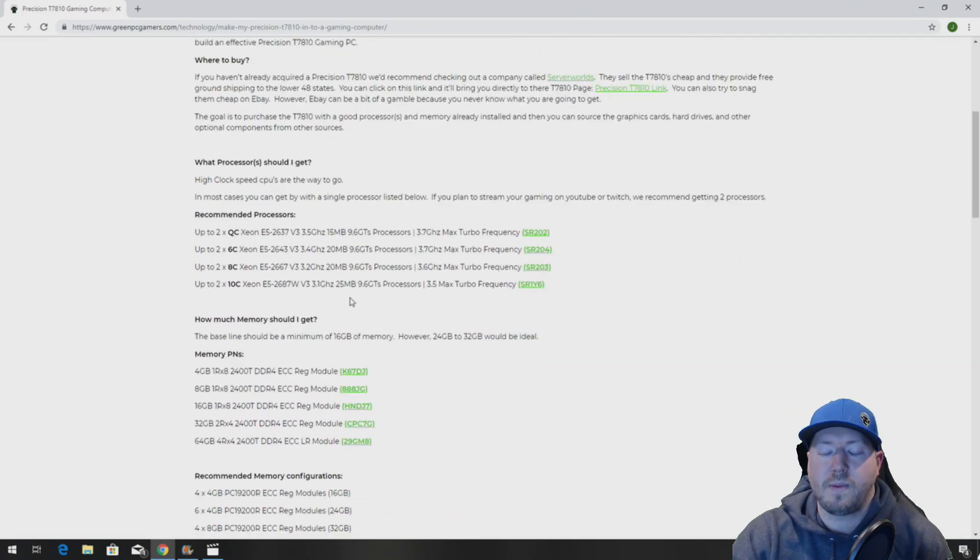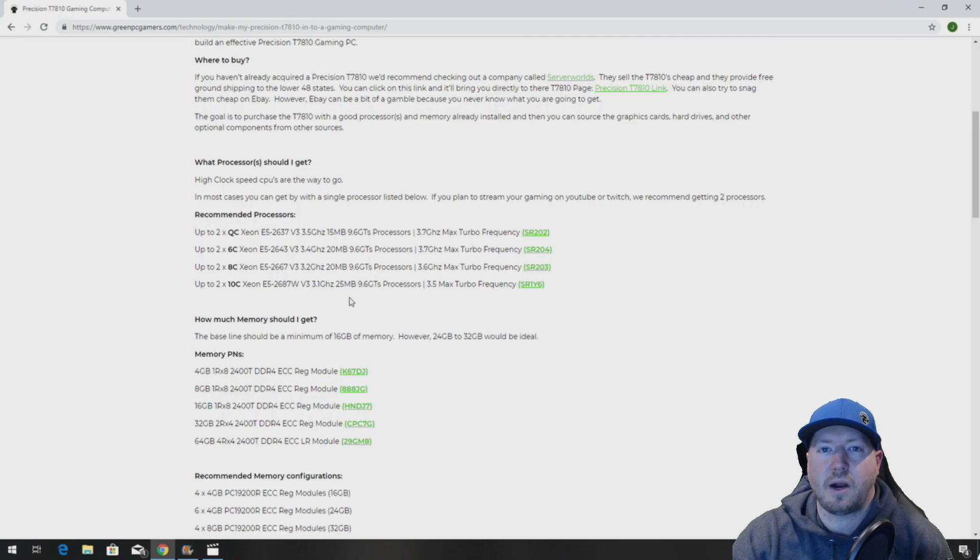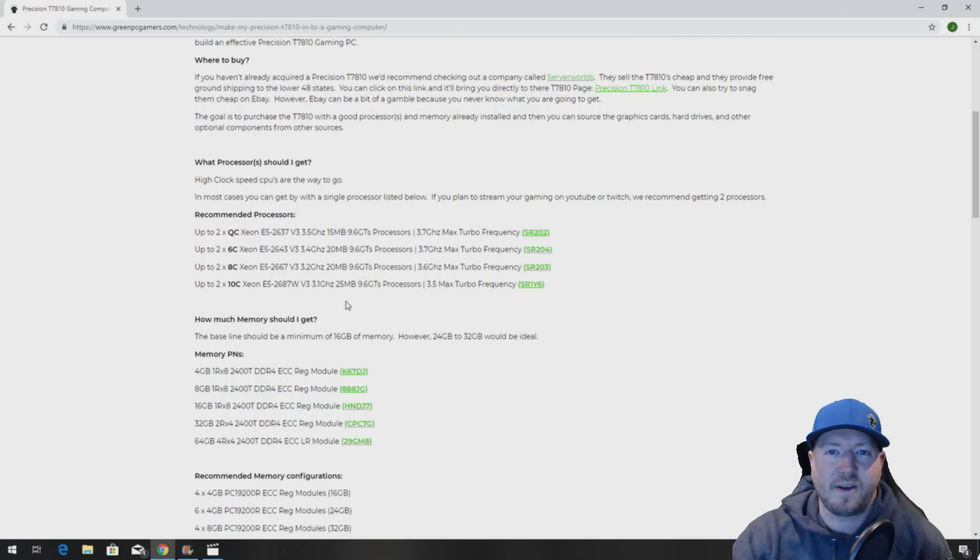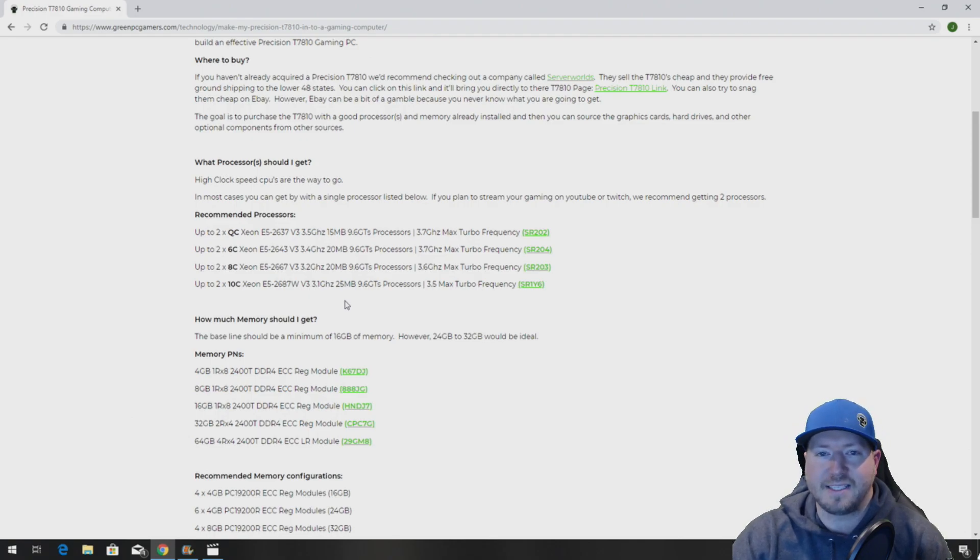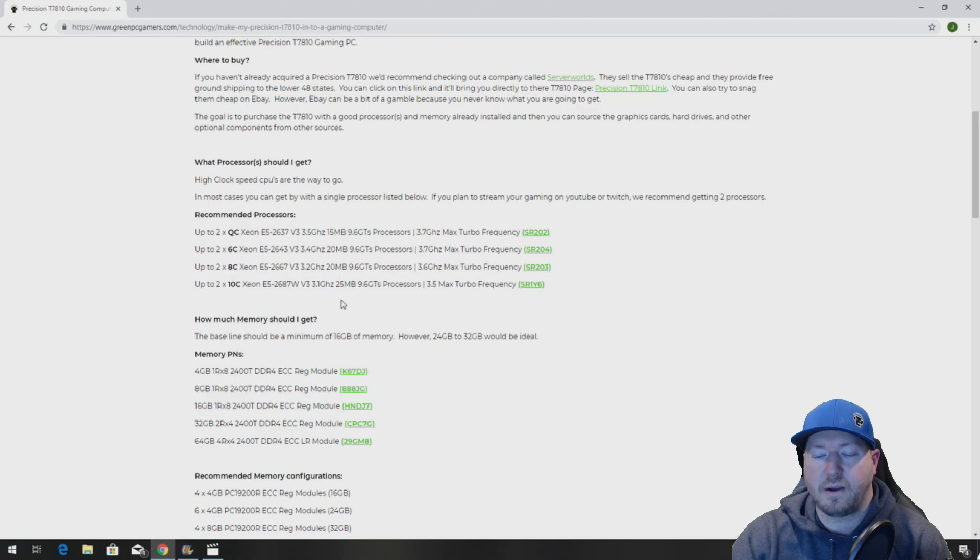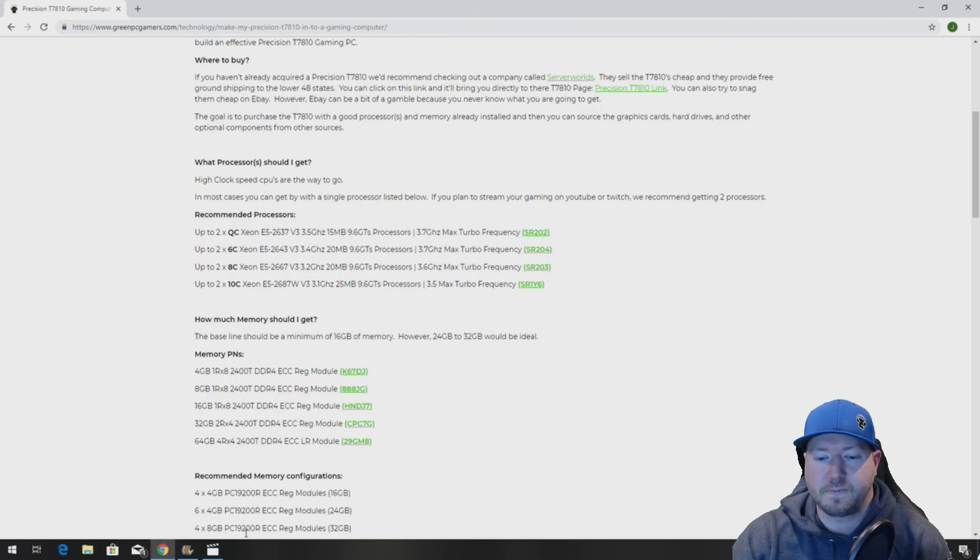We will be posting the link to the RTX graphics card that we're going to install in this video. So if you want to emulate this video by installing this RTX 2080 graphics card, you'll be able to find that link on this page.